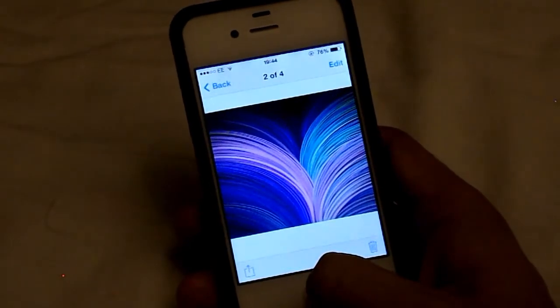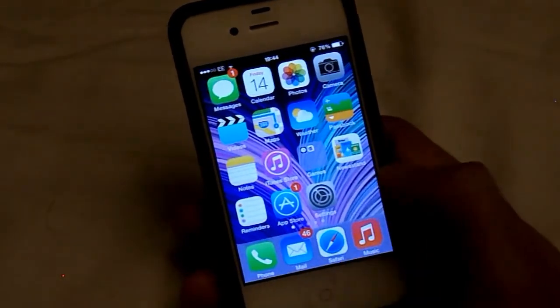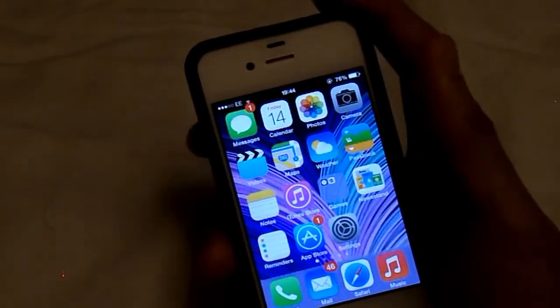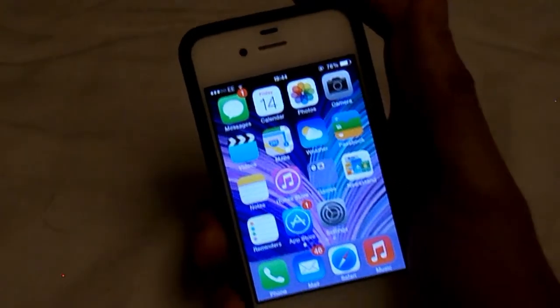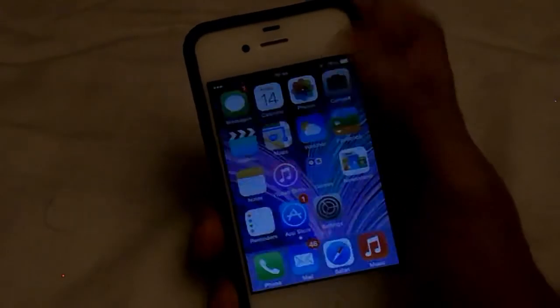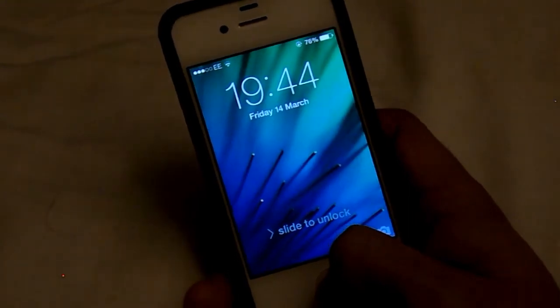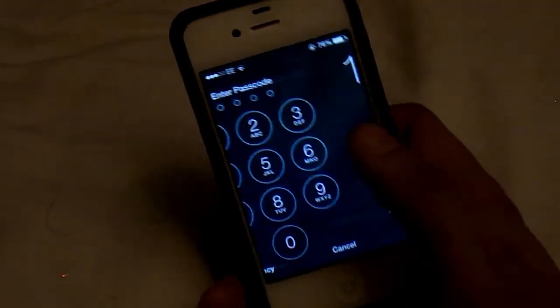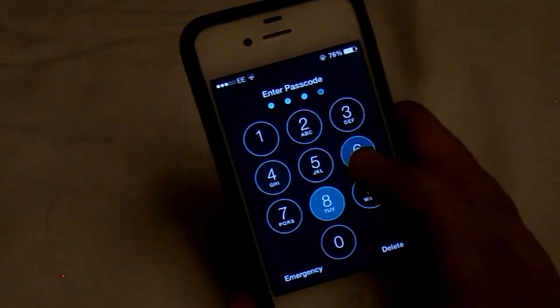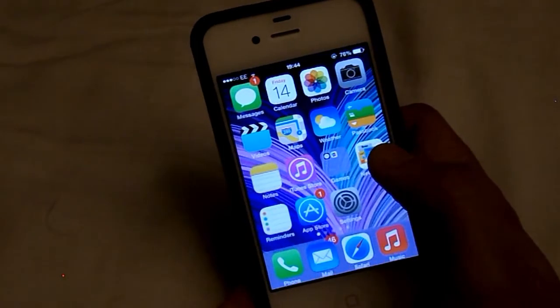And we'll look at the home screen now. You can see that's changed and it does look a lot like the image. And we'll go and look at the lock screen. That is also looking the same as the normal image even though it has been cropped.